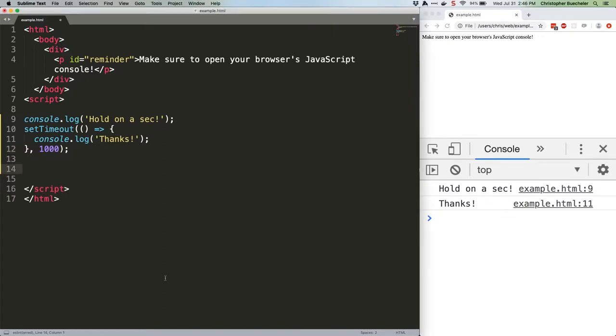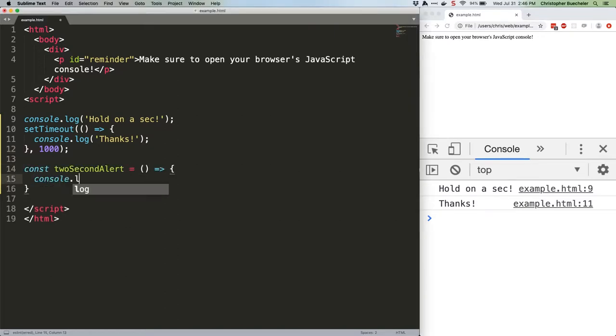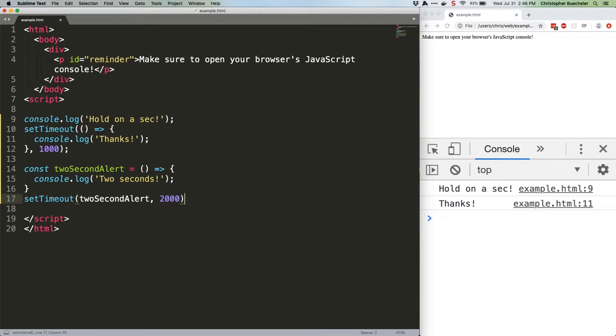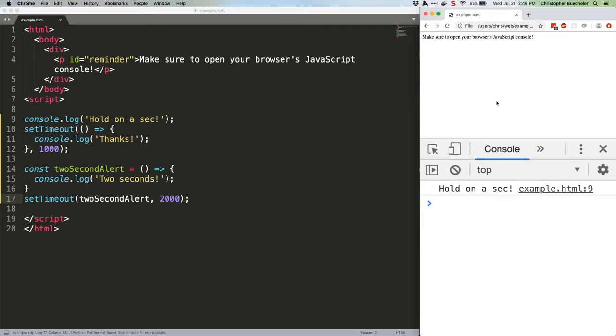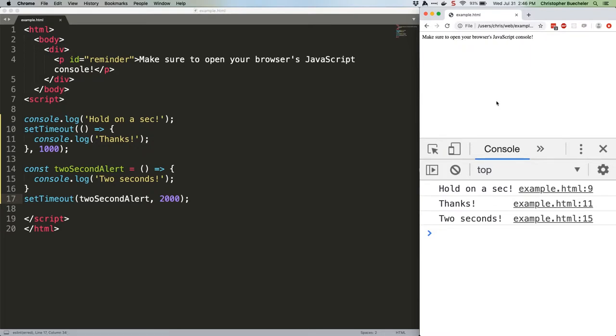Here's an example using a named function. Save, run, one second, two seconds.